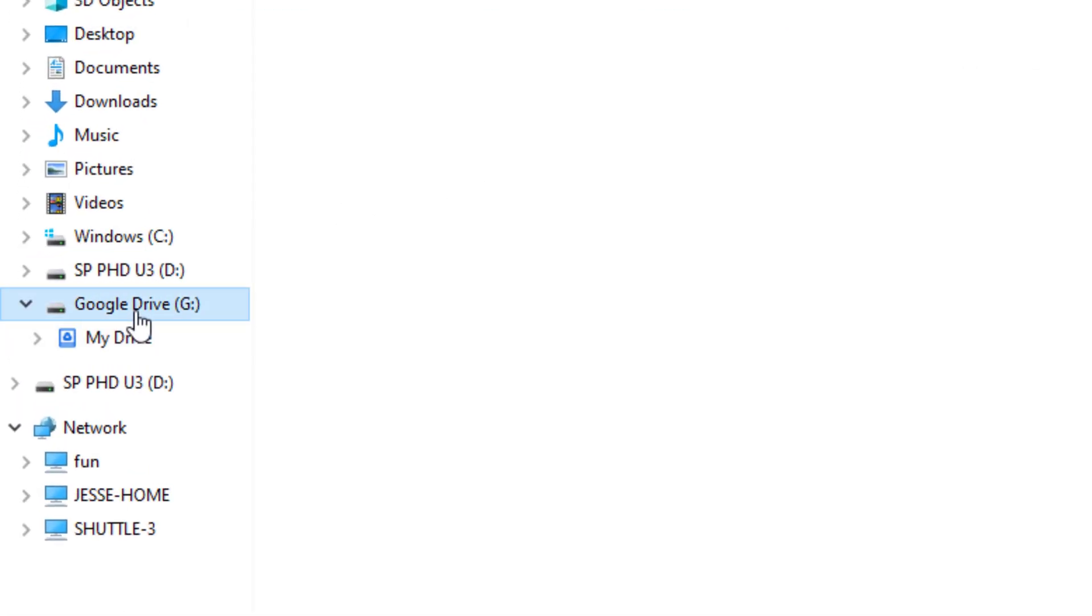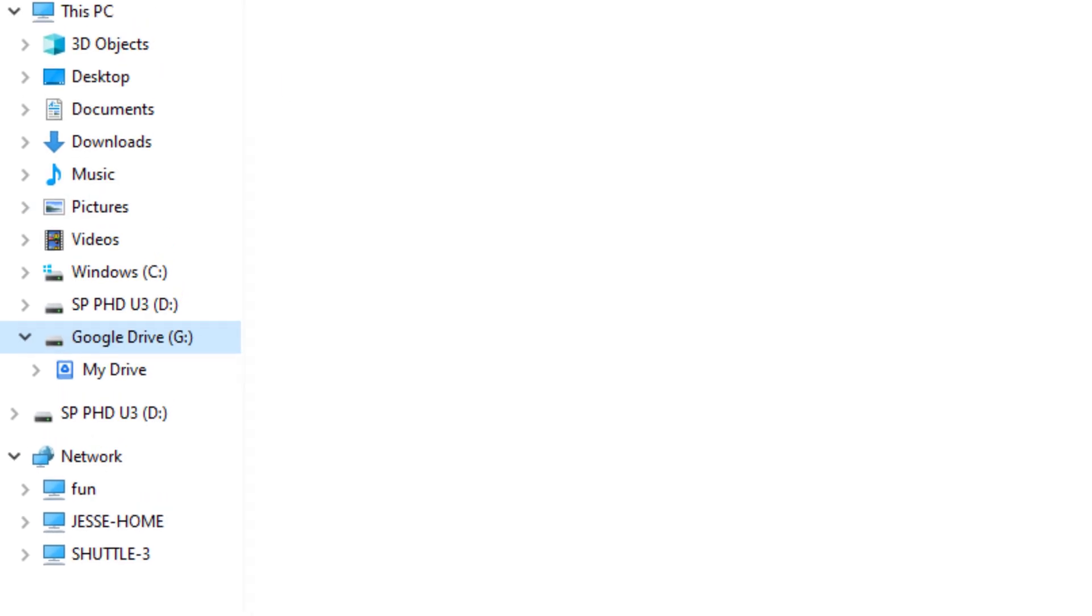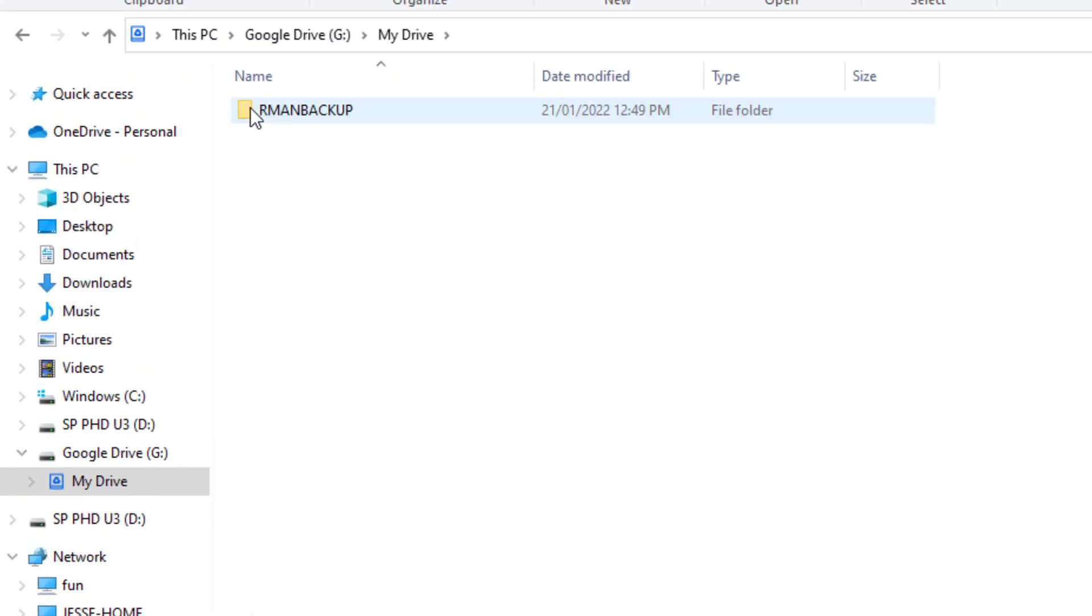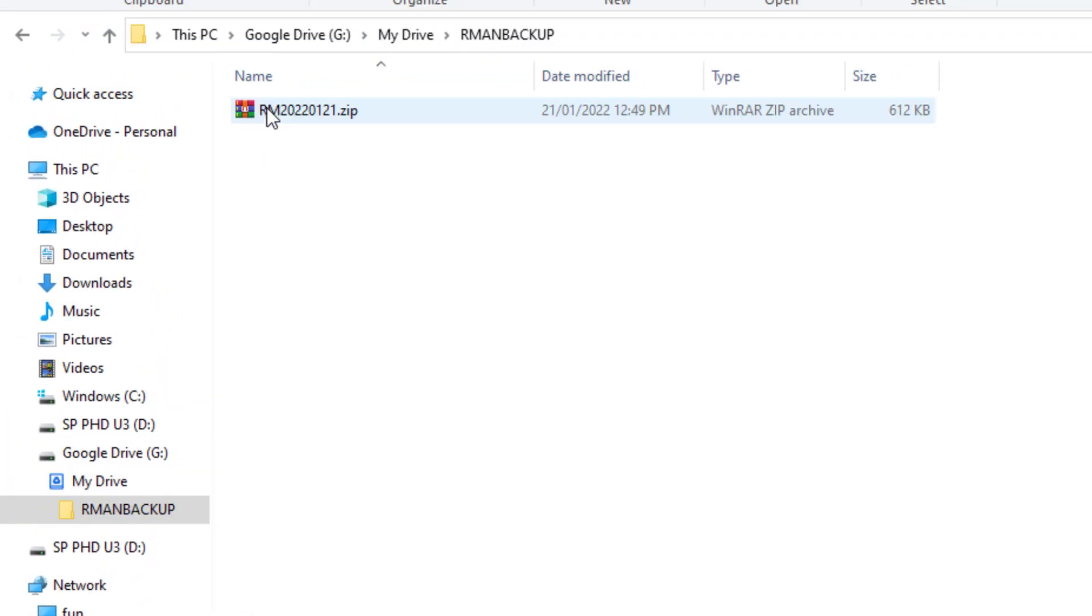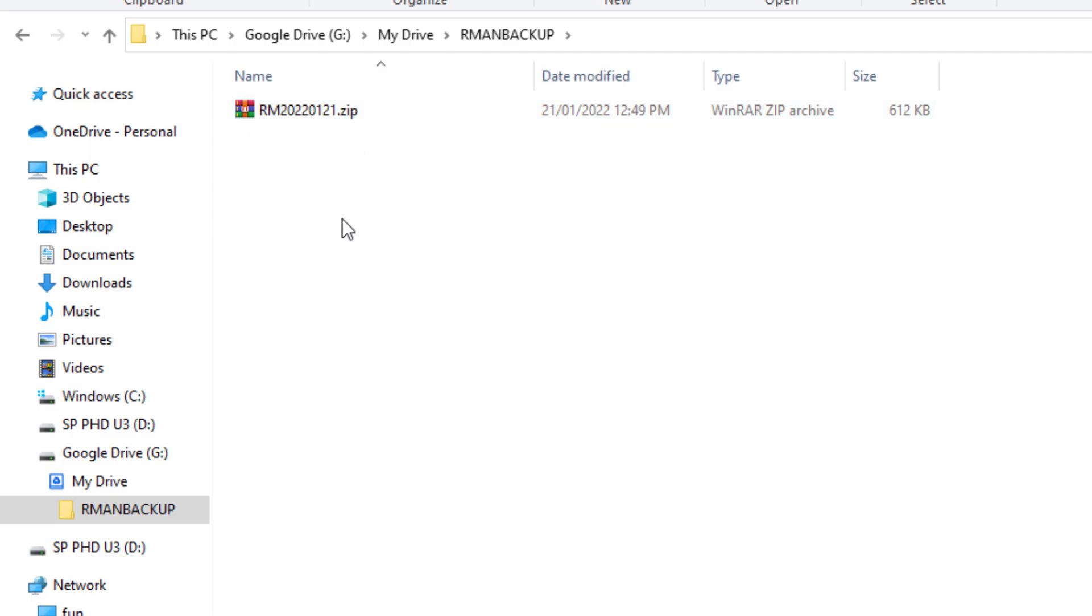Next, we're going to go into Explorer and as you can see on the side, there is a Google Drive G, which was installed from the Google Drive application. We choose My Drive, RMAN Backup. As you can see here, the file has been backed up and saved as a zip file.